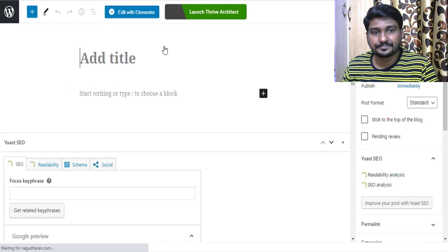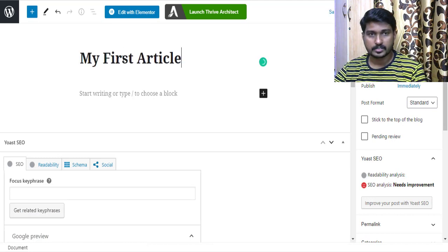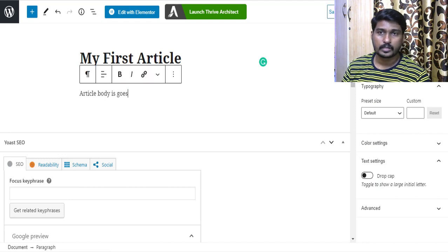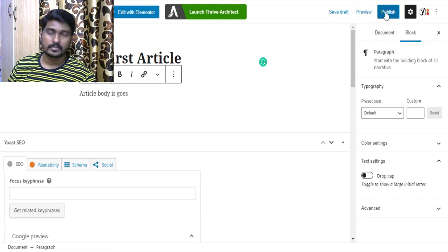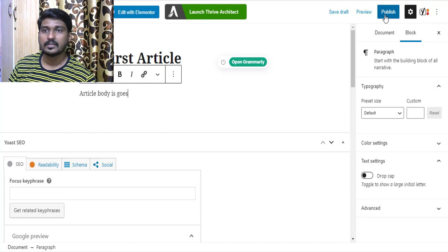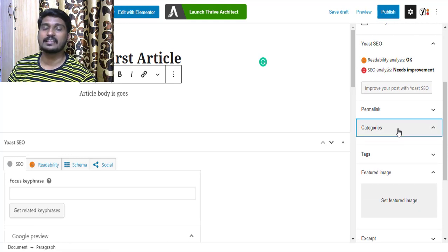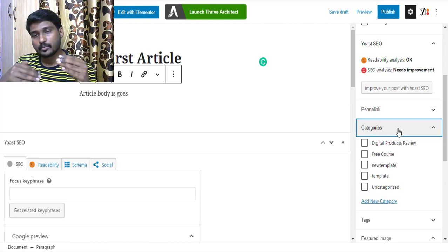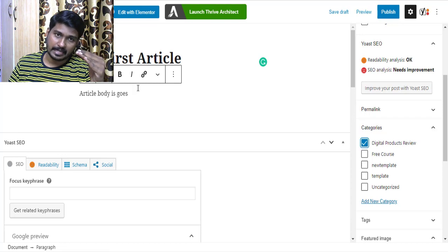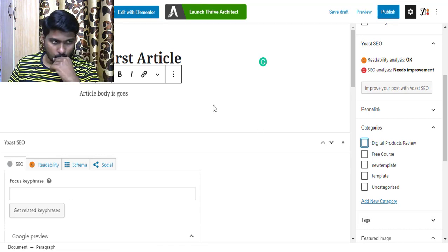The article editor will open where you can give a title like 'My First Article' and write the body content. You can save it as a draft, preview it, or click Publish when finished. You can also save articles under categories — for example a 'Digital Products Review' category or a 'Free Course' category — to organize your content.